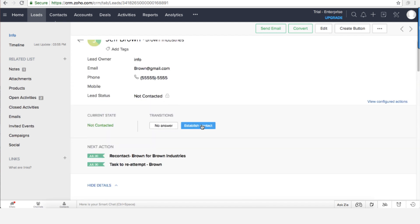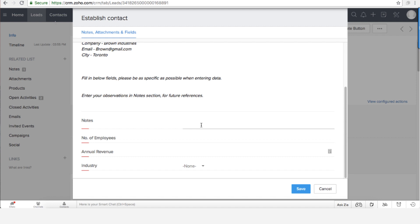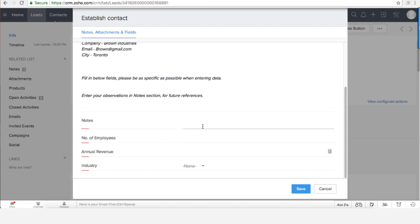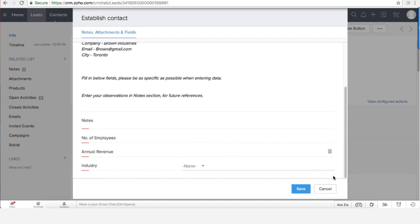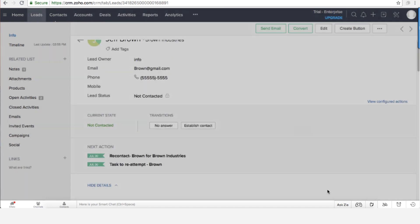So let's assume that now I was able to establish connection and now the system is requiring me to enter more details because those details are the ones that the business wants me to enter. It can be anything. It can be any kind of detail that you like, but that's really the idea of a blueprint.